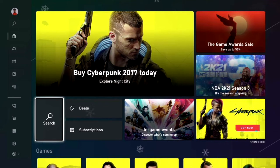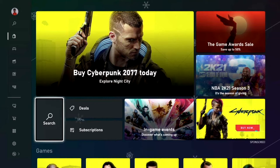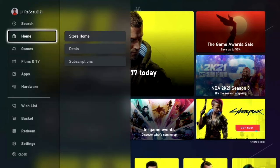Now at this point we need to find where the films and movies are located within the Xbox Microsoft store on your Xbox console. Moving to the left will open up the side menu, and you can see that if we scroll down twice there is Films and TV.